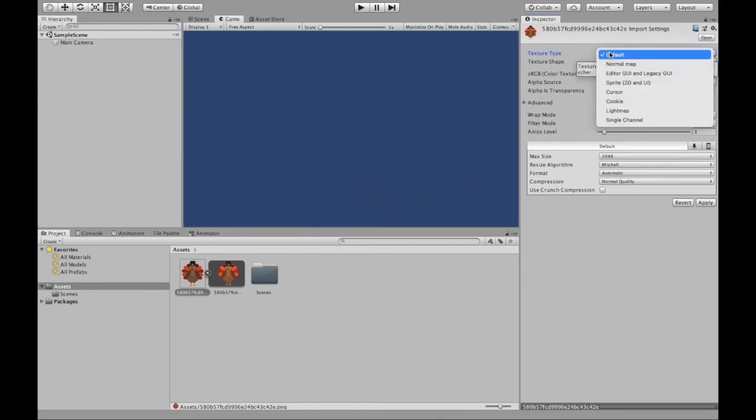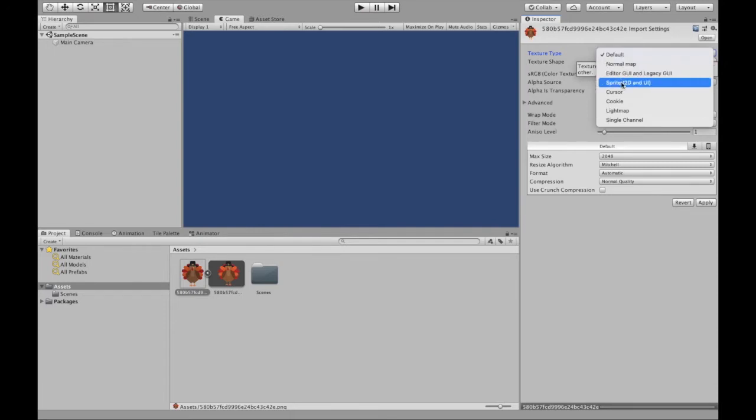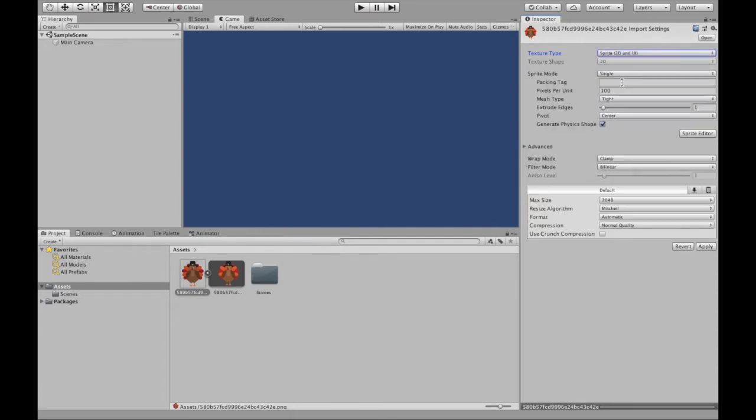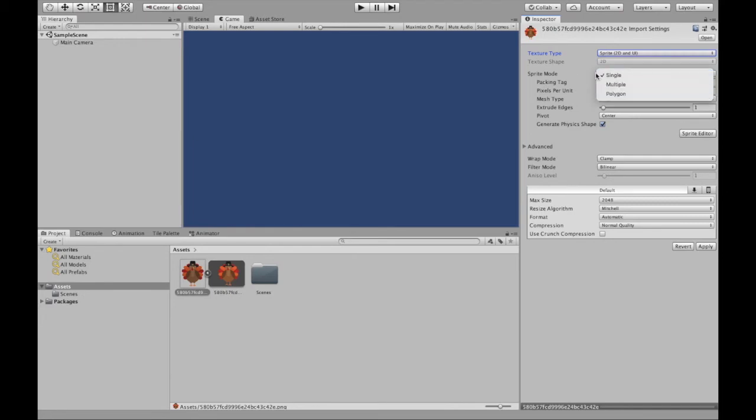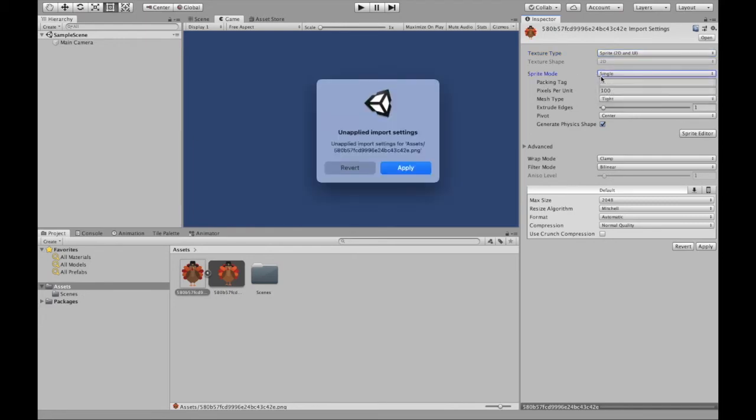And then if you are using a sprite sheet, you would change this accordingly. Now if you make any changes, make sure to click apply.